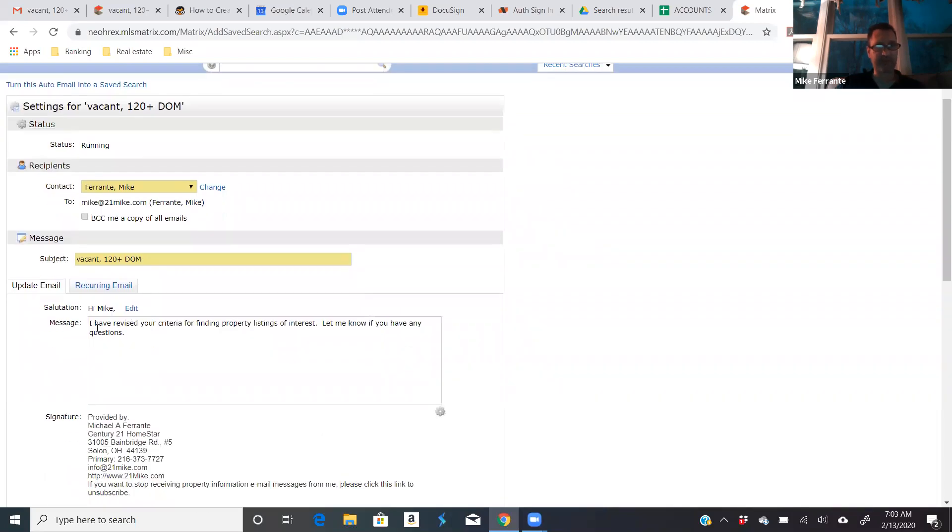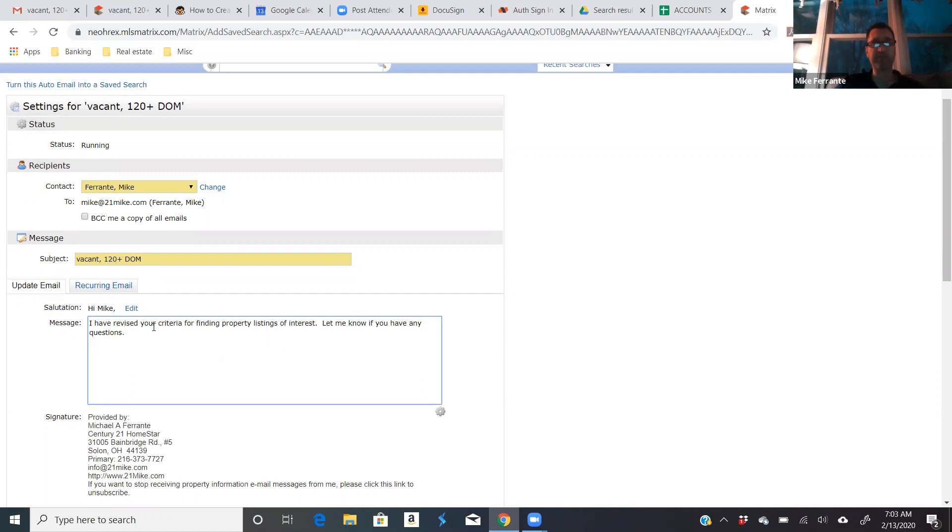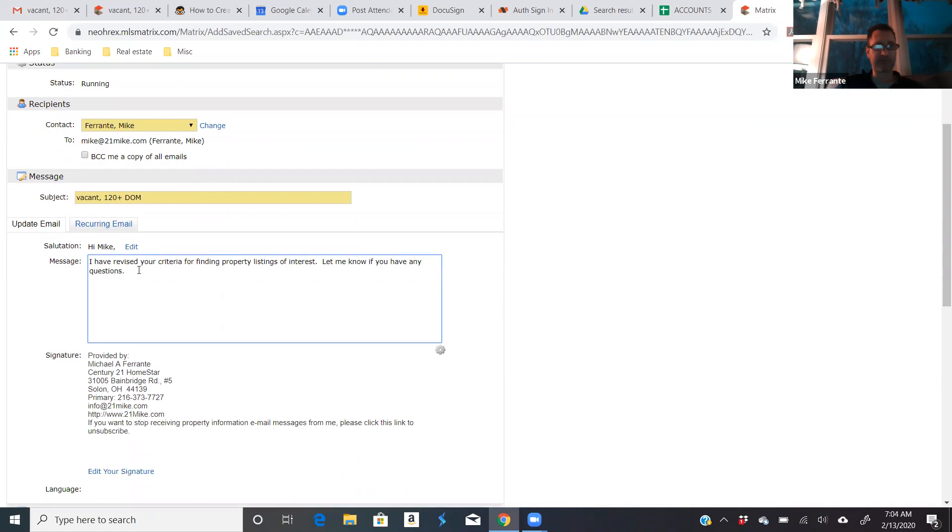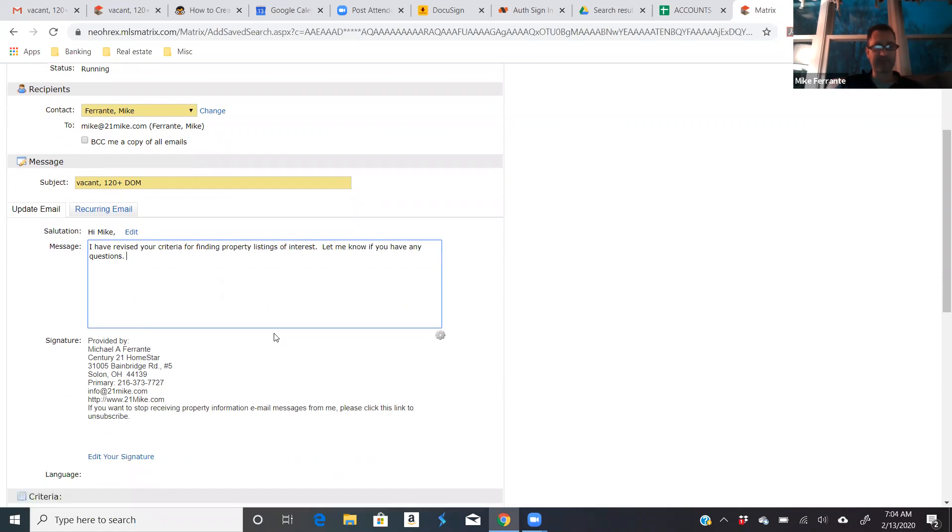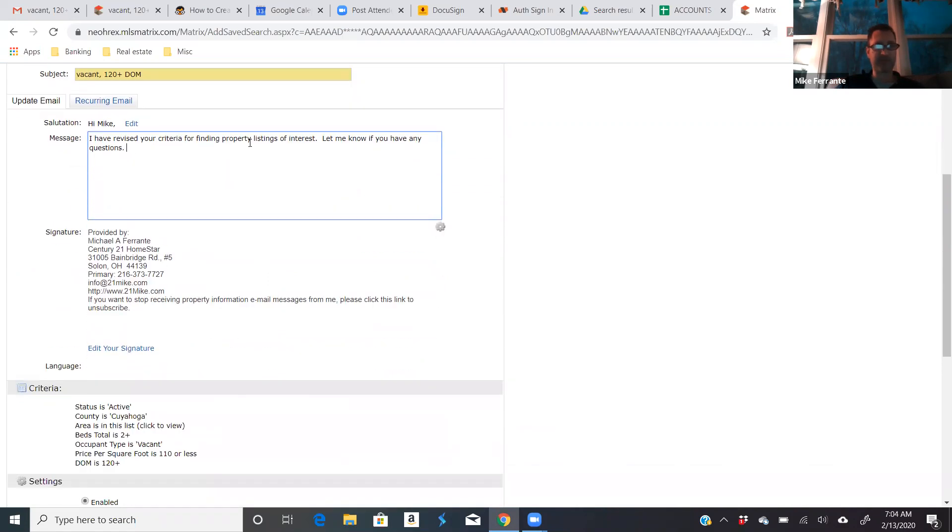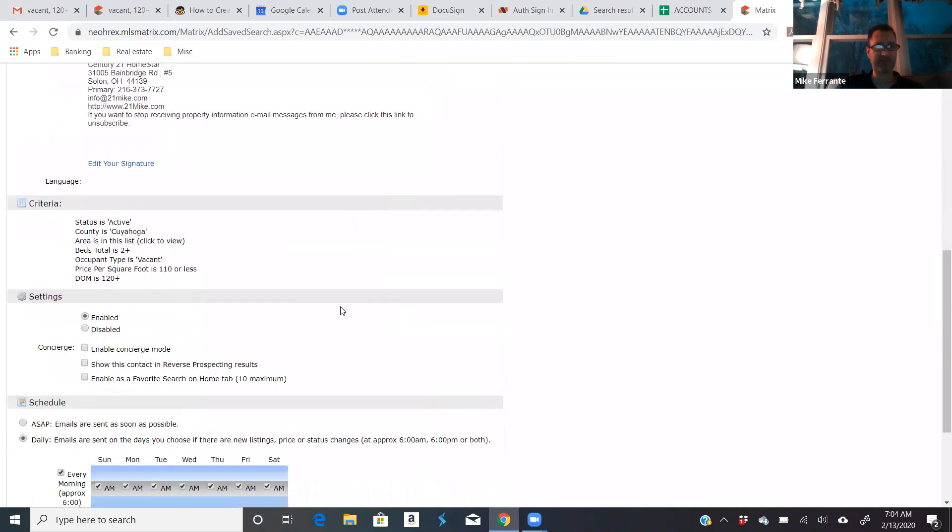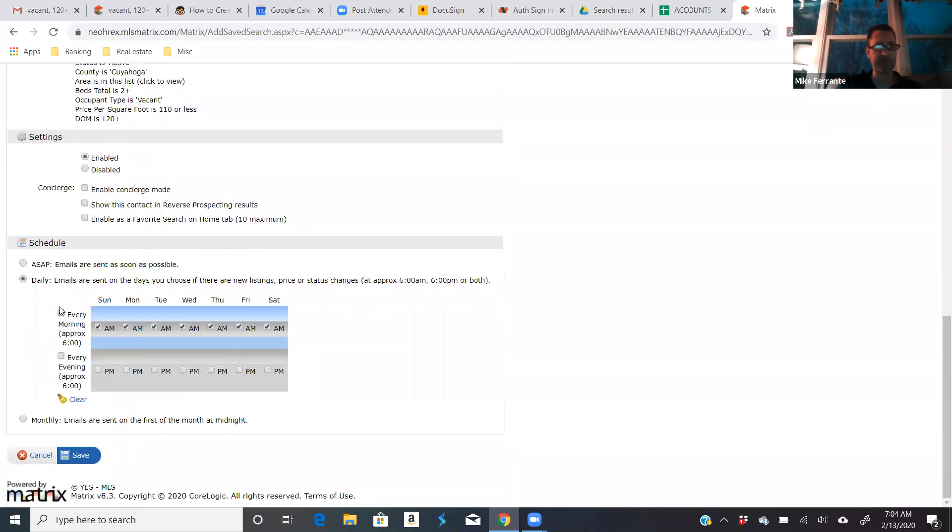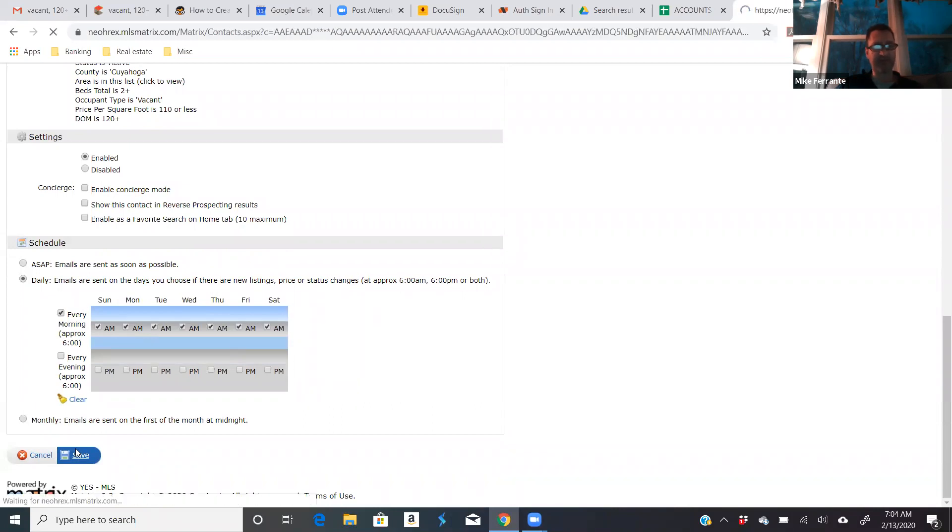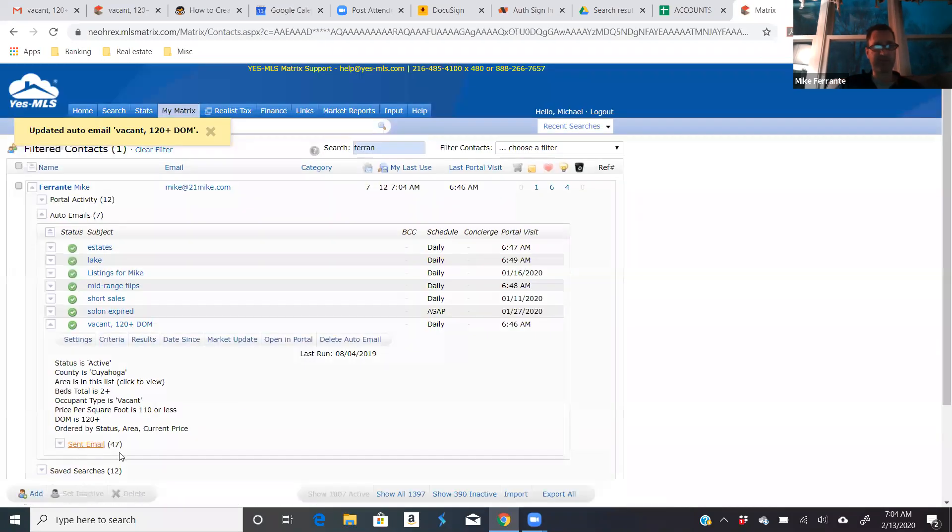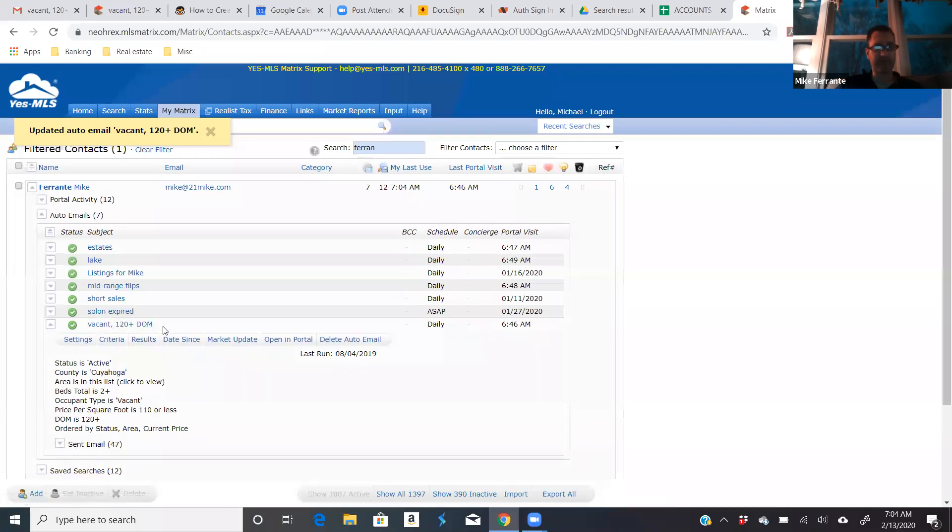And then the default message is I have revised your criteria for finding properties on the market. Let me know if you have any questions. And even better, if you were sending this to a client, would be, call me for showings. You want to make sure that they're not going on Zillow or something and then contacting the list agent directly. You want to make sure that there's a call to action here. Call me if you want to see any of these. Here's the quick summary. The search is enabled. It goes out every morning. And I hit save. And now I've got 33 instead of 28 matches in my vacant 120 days on the market search.